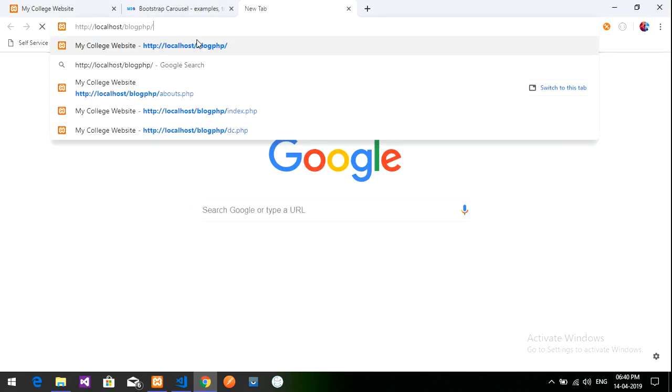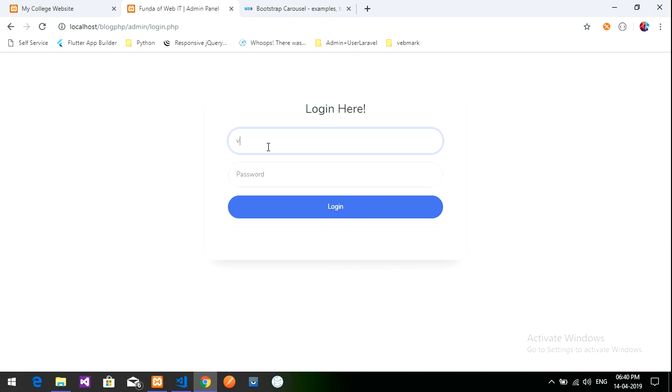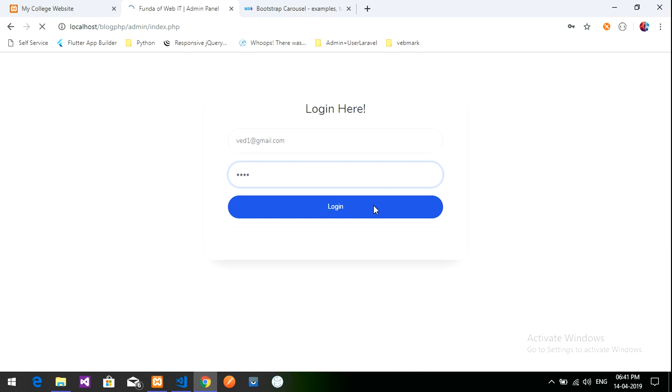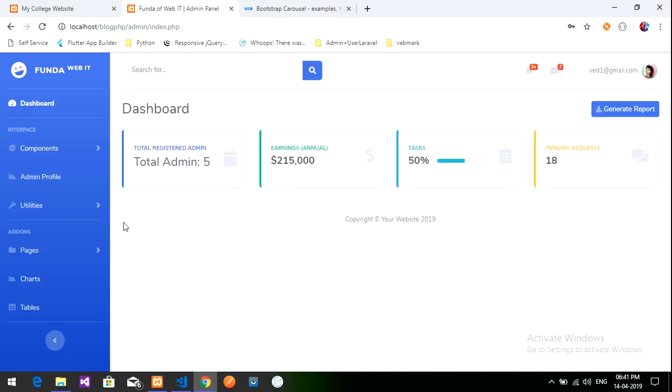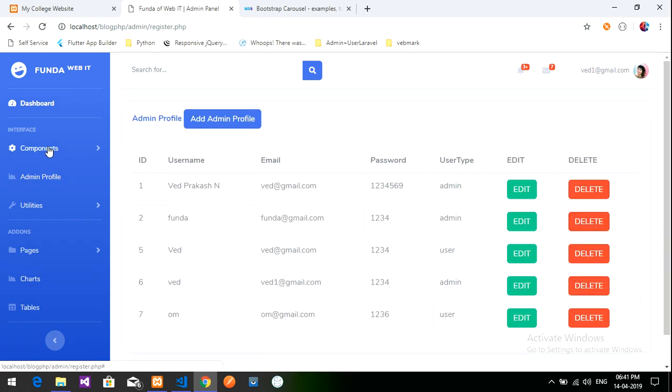Now let's design the About Us page. We'll create a simple image and a container to display data retrieved from the database. I have already created an admin panel — the link on how to create it is in the description. Let's log in to the admin dashboard.